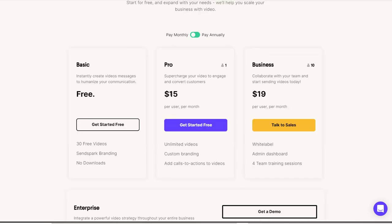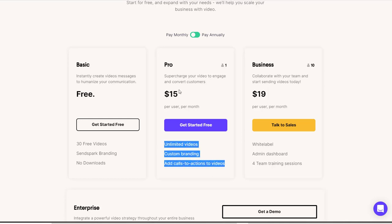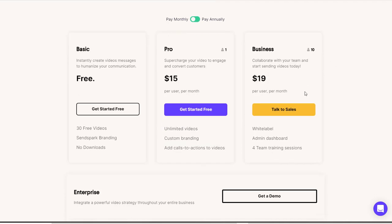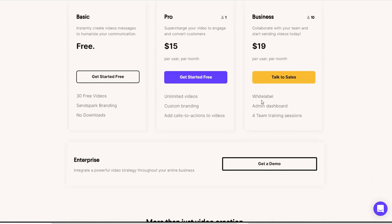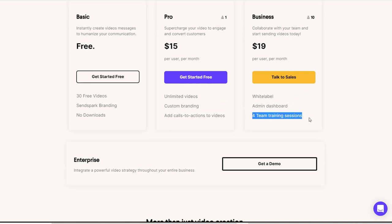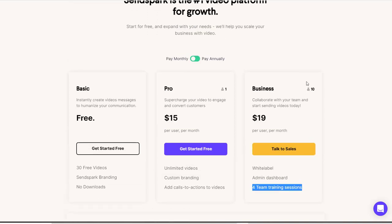The pro version is $15 per user per month. Unlimited videos, custom branding, and add calls to action to videos. If you're going to get more than one user, you might as well have the business which is $19 per user per month. It's white label. You get an admin dashboard and you get four team training sessions. And you can have 10 users.